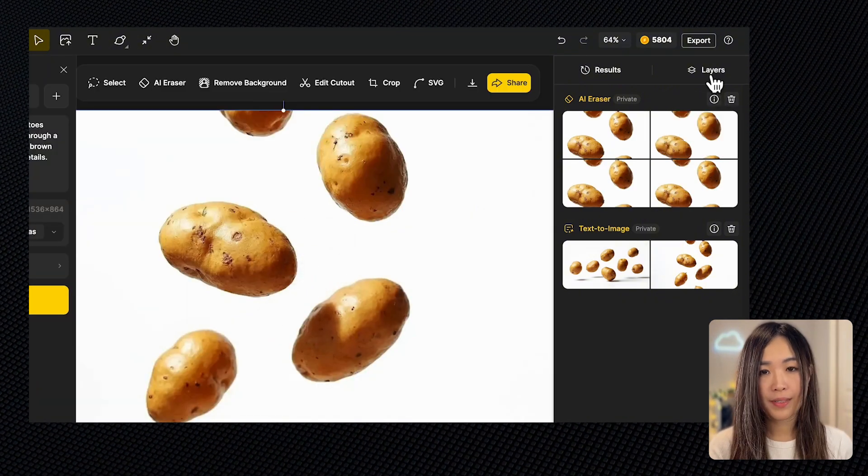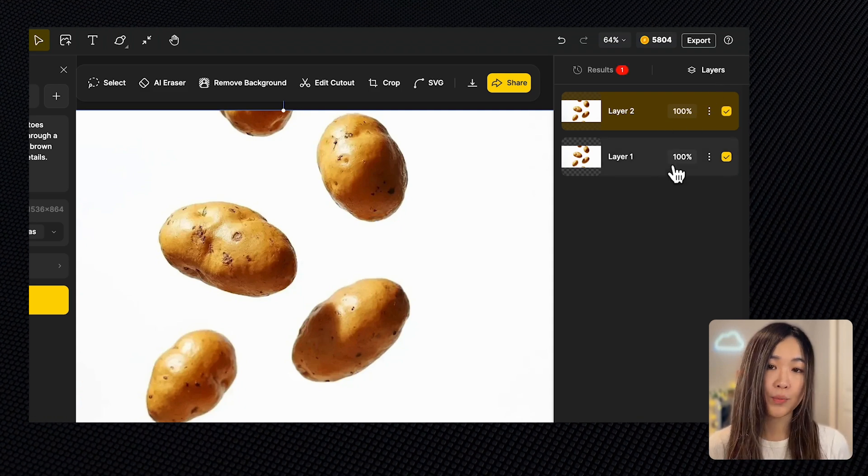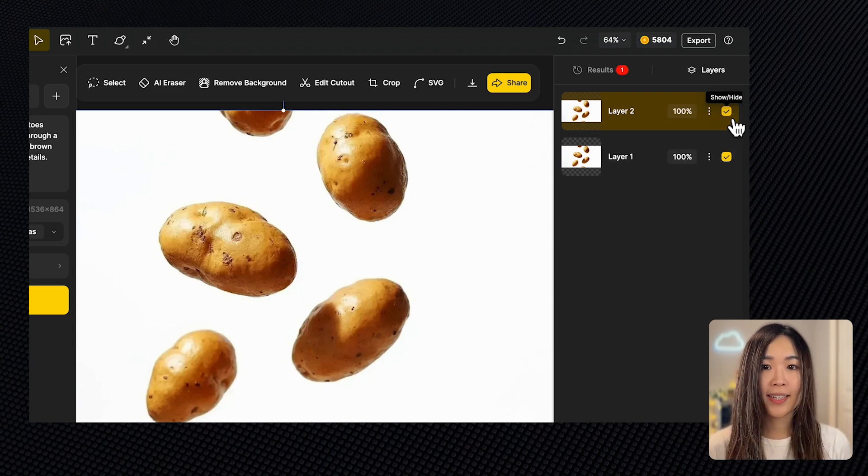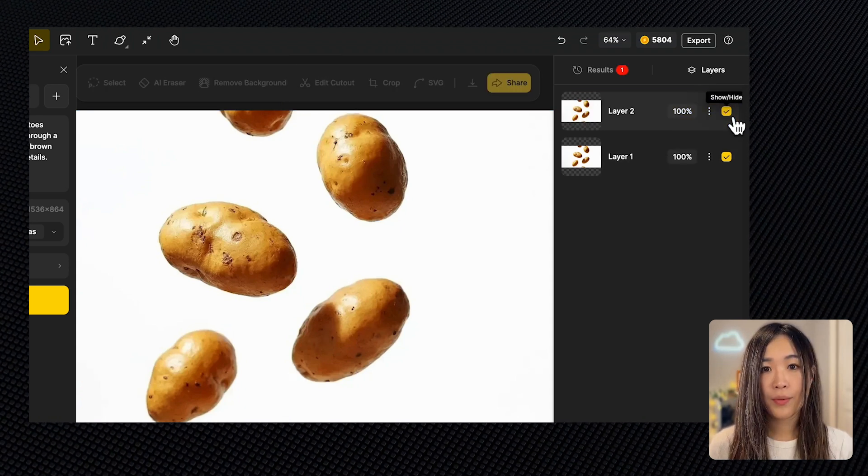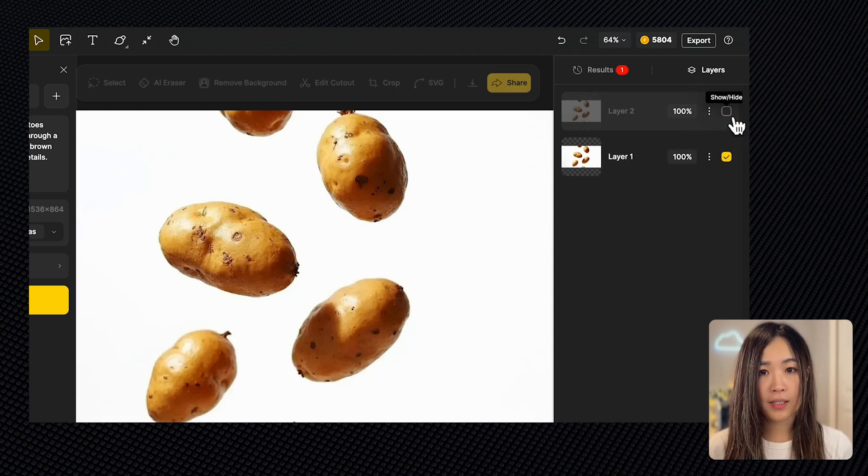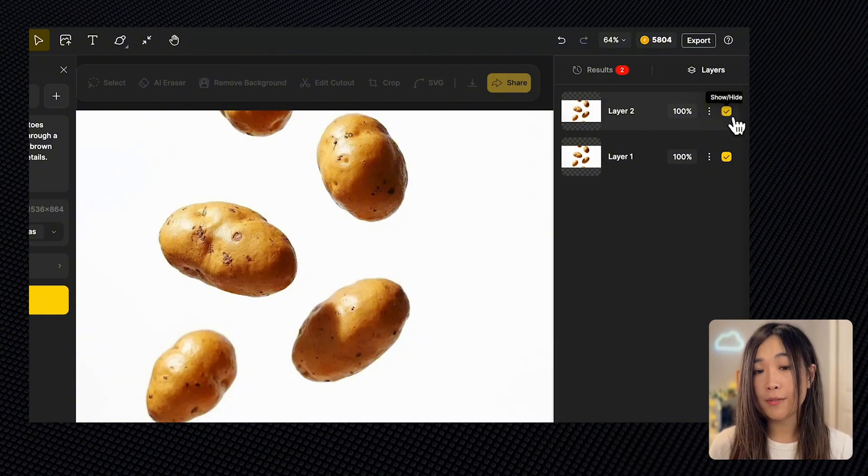In the layer panel, you'll see the images we just added stack on top of each other. We can toggle the layers to show or hide the layer and see different layers.